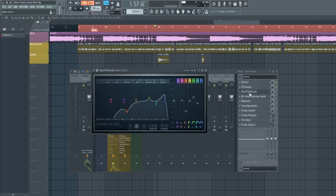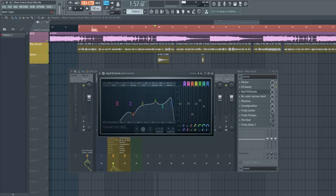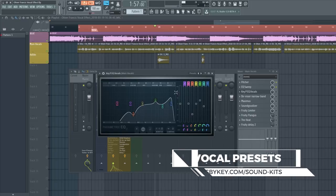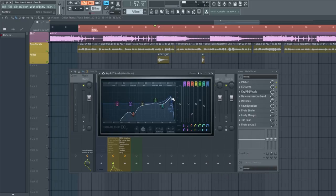I also have a second Parametric EQ 2 — I call it 'Key P EQ Vocals' — where I cut even more lows. There's one band cutting off everything in the low range. However, the highs are boosted very high, almost at plus 6 dB gain, at around 132,640 Hz — that's the high frequency boost I apply to the vocals.